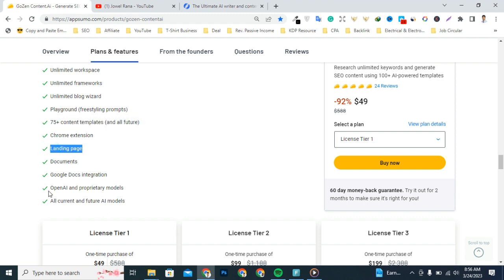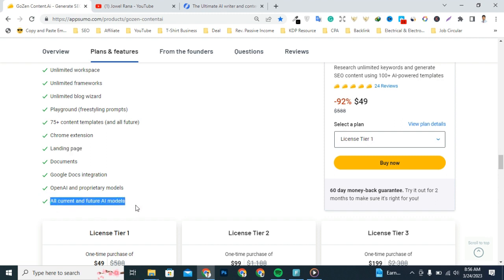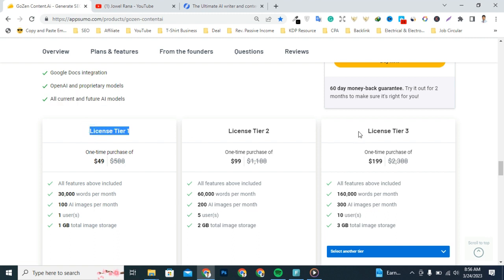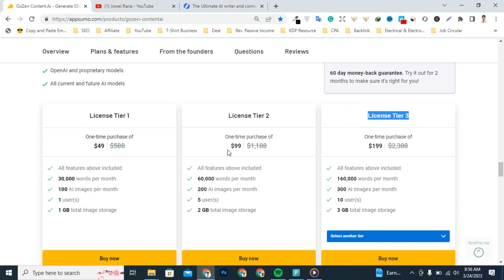75 plus content templates and all features, Chrome extensions, landing page, documents, Google Docs integrations, OpenAI and proprietary models, all content and future AI models. There are three license plans: license plan one, two, and license plan three. Today I'm gonna talk about single license for $49.